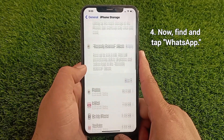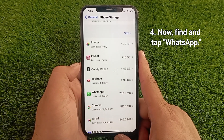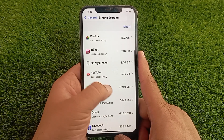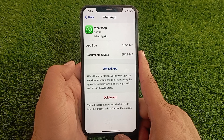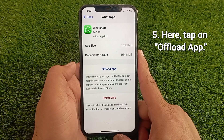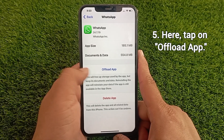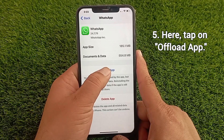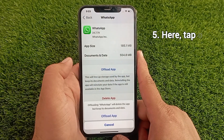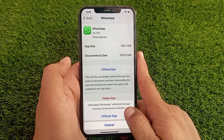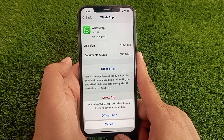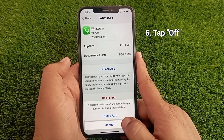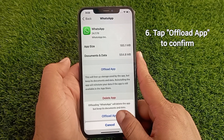Now find and tap WhatsApp. Here you have to tap on Offload App. Offloading WhatsApp will delete the app but keep its documents and data.